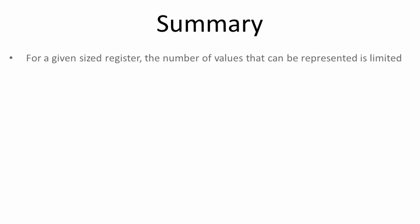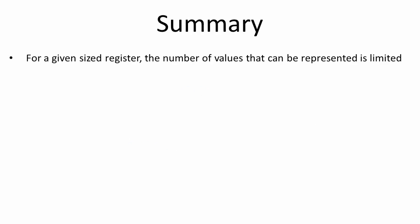To summarize, for a given sized register, the maximum number of values that can be represented is limited, no matter how that register is configured. Don't be deceived by the vast ranges possible. There are gaps, and the bigger the range, the bigger the gaps.